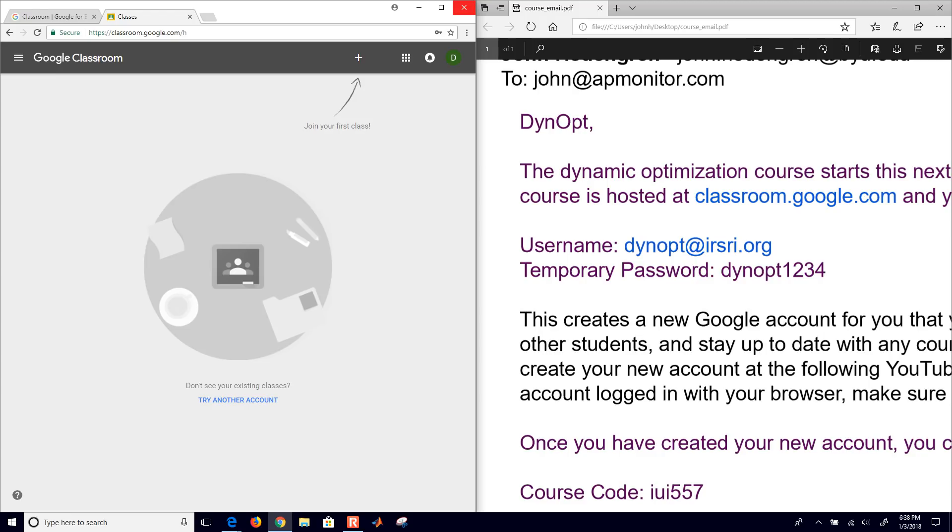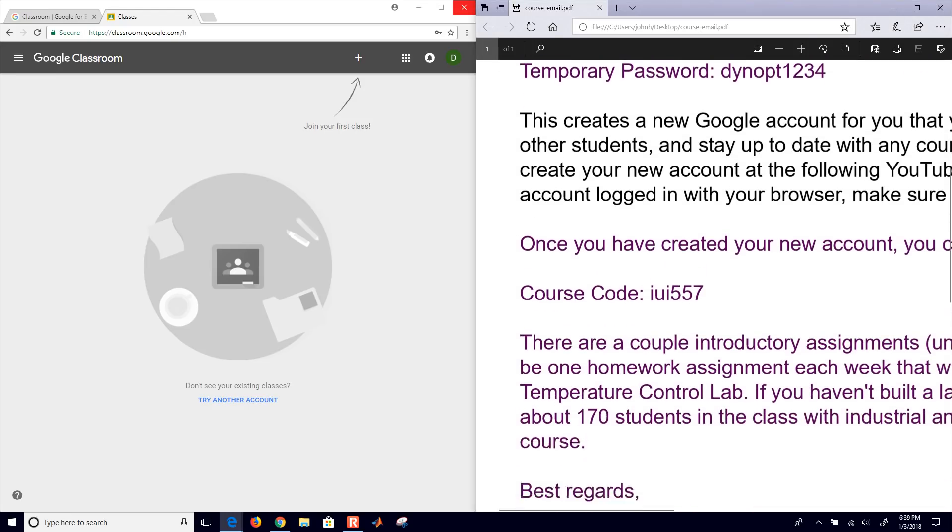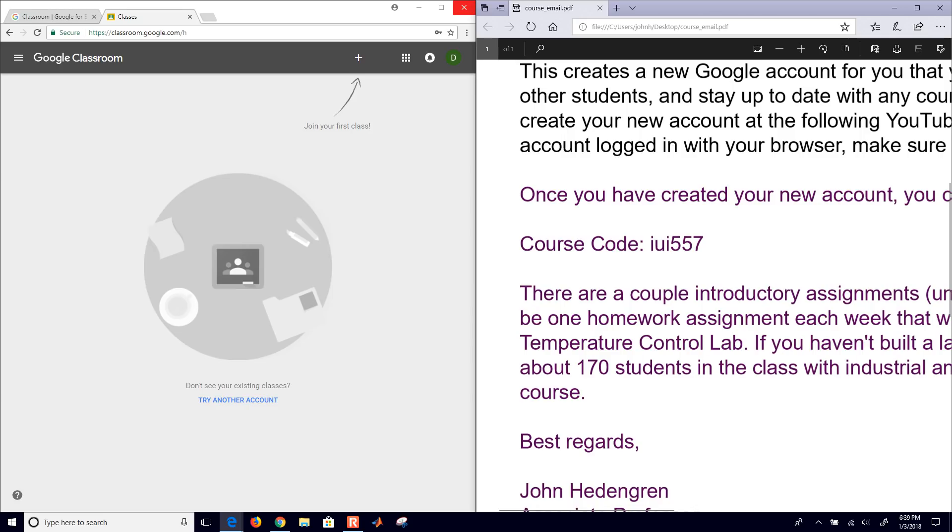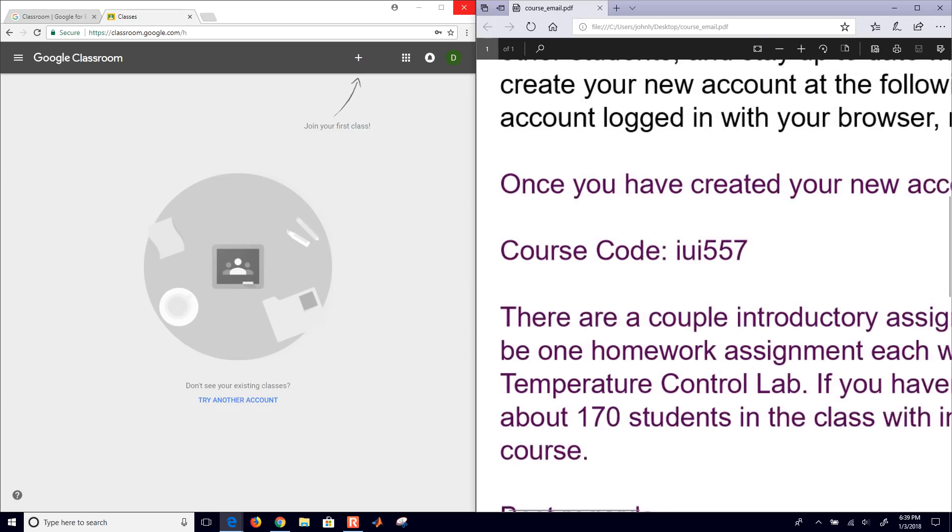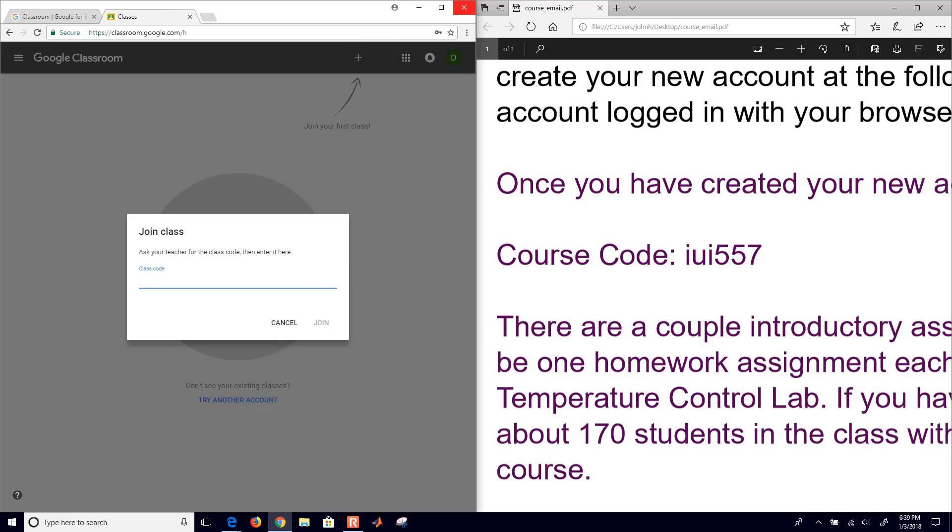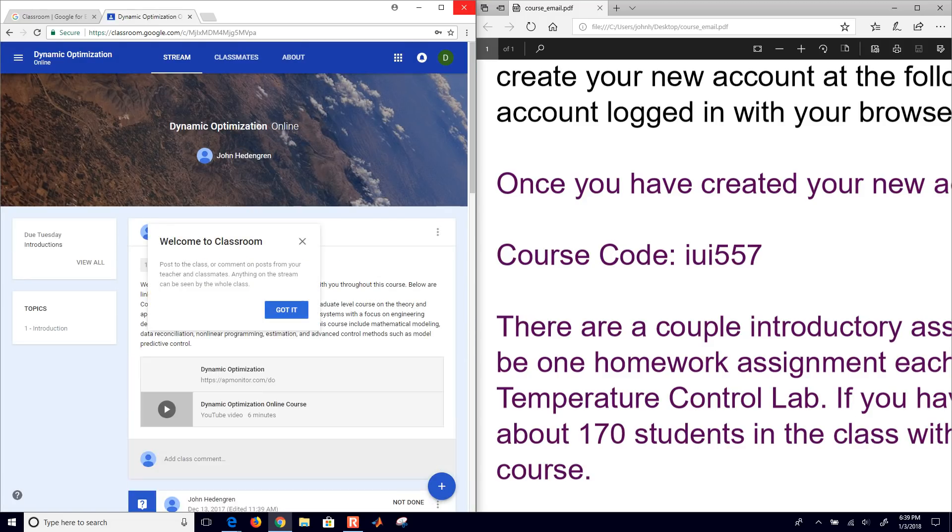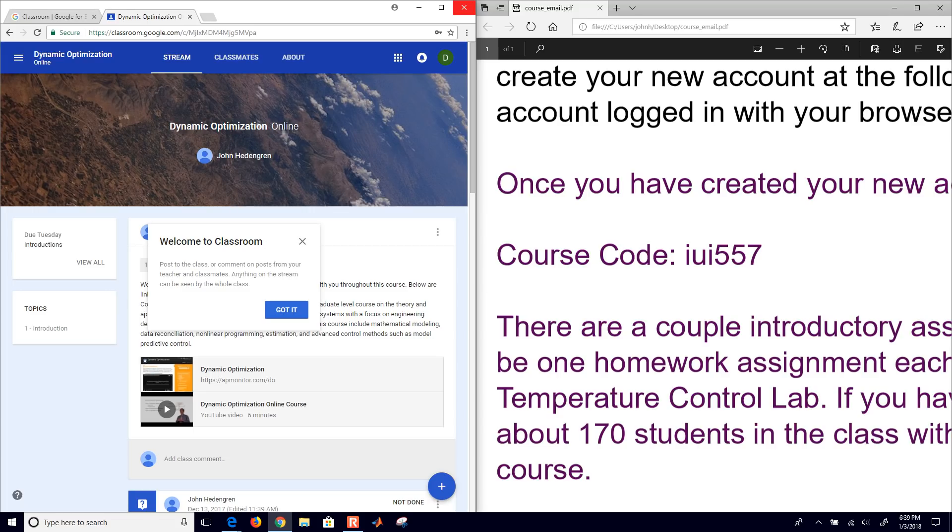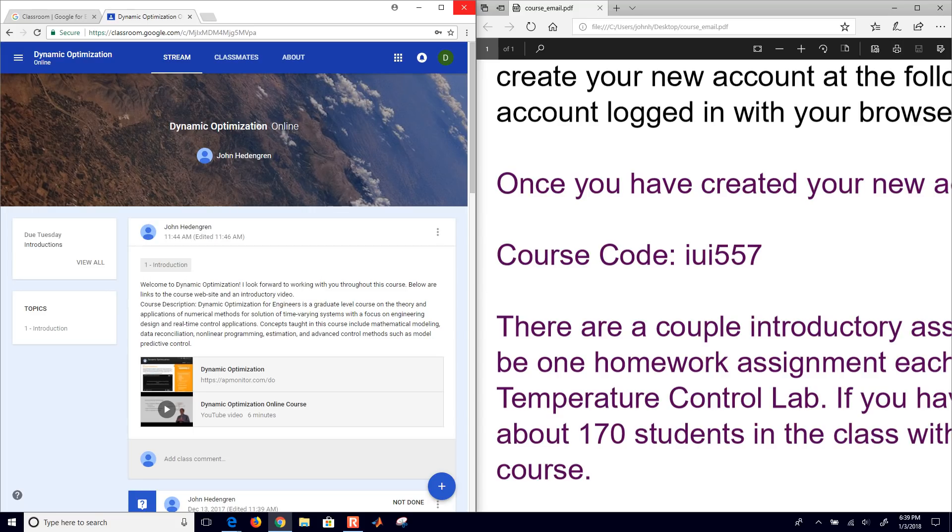And then it asks you to join your first class. And there is the class, the course code there that came in the email. Go ahead and click the plus sign. And then click the class invite code. And then select join. Okay, then it will take you to the dynamic optimization course. It will give you a little bit of a tour here where it will take you through some of the features. But if you just click got it, then you're here.